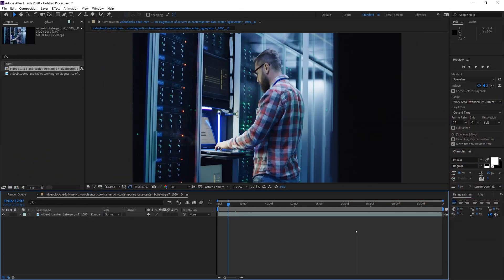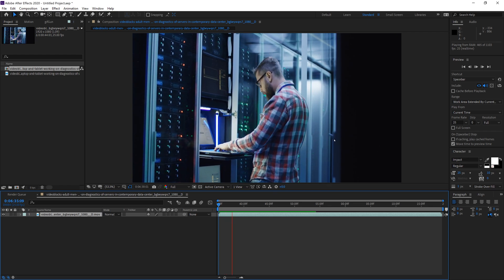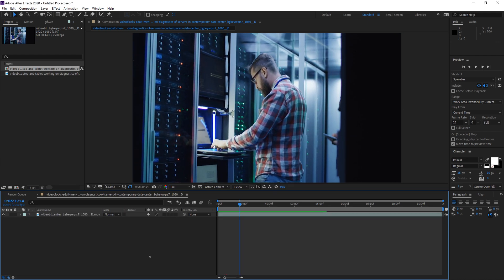Hey guys, Max here and welcome back to another two-minute tutorial. Today we're going to learn how to create fake camera shake inside of After Effects. This method works for shapes or objects inside of After Effects, but in this case we're using footage. I have a piece of footage in After Effects — if we play it, it's just a smooth clip where the camera pans to the left.